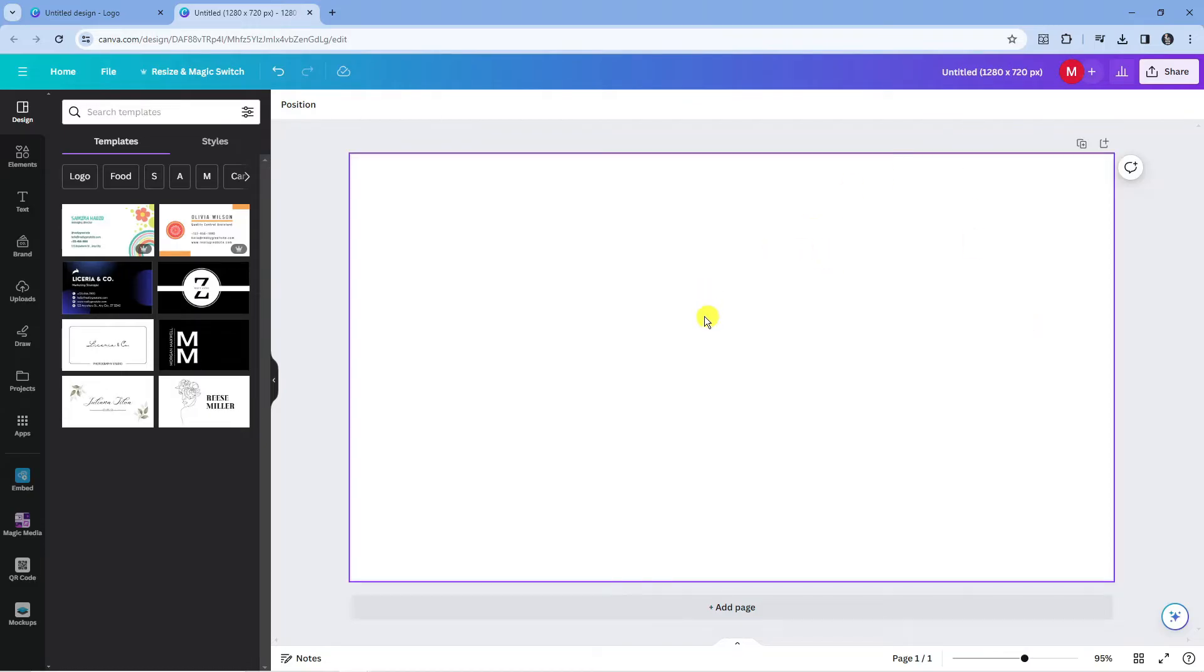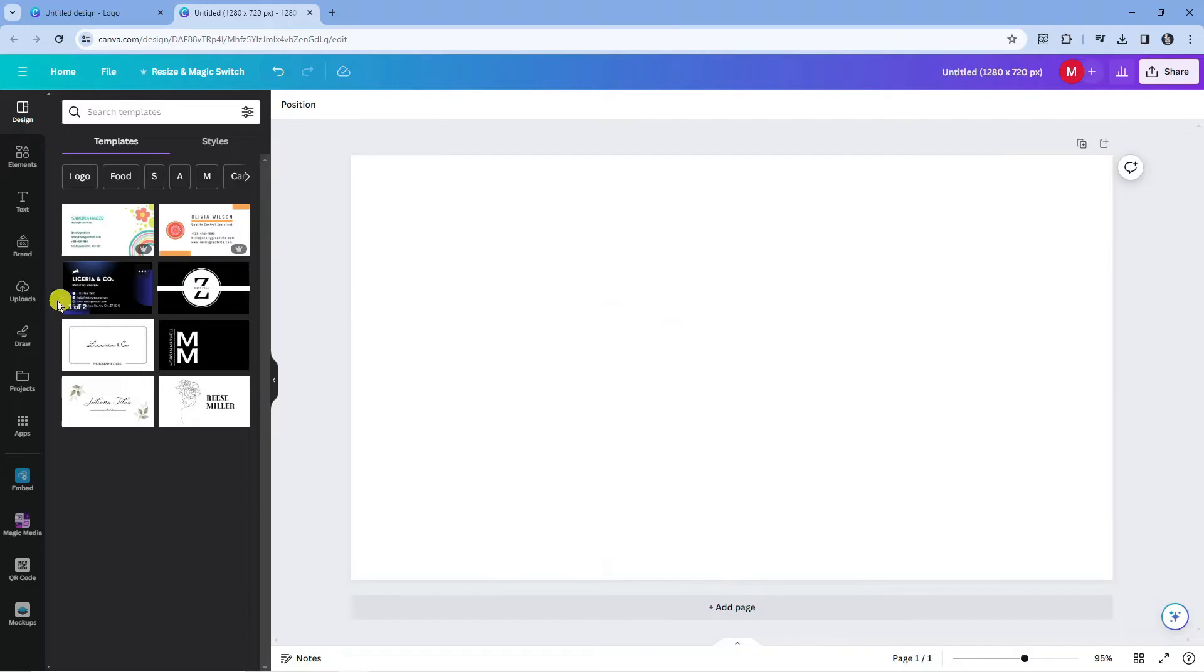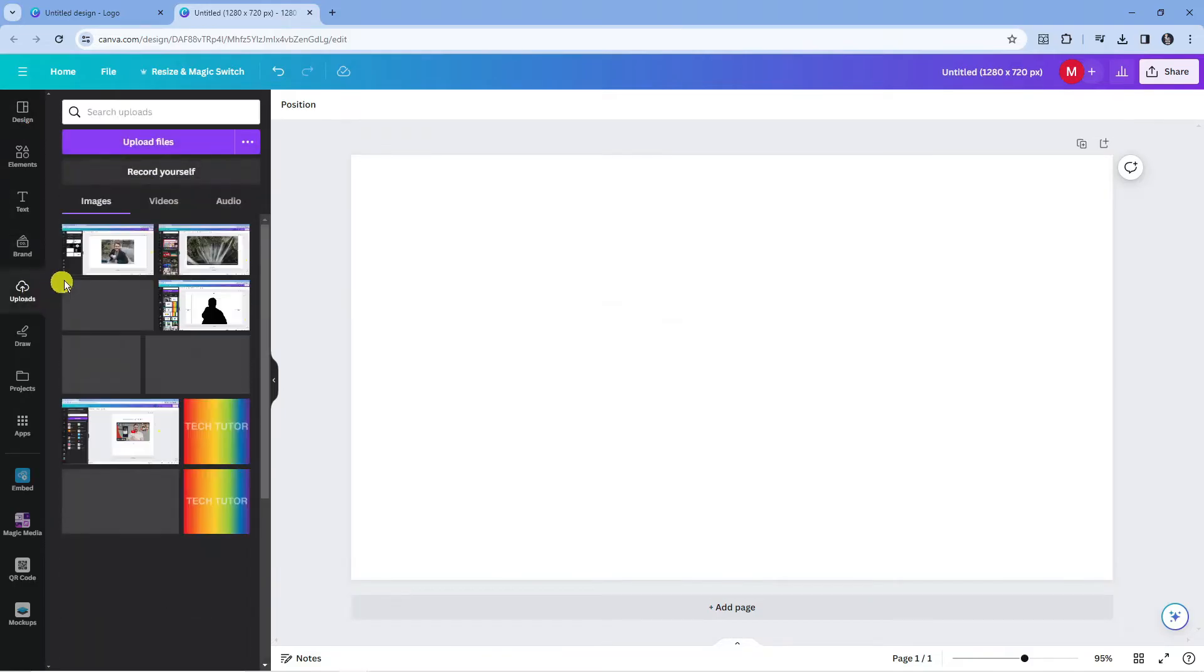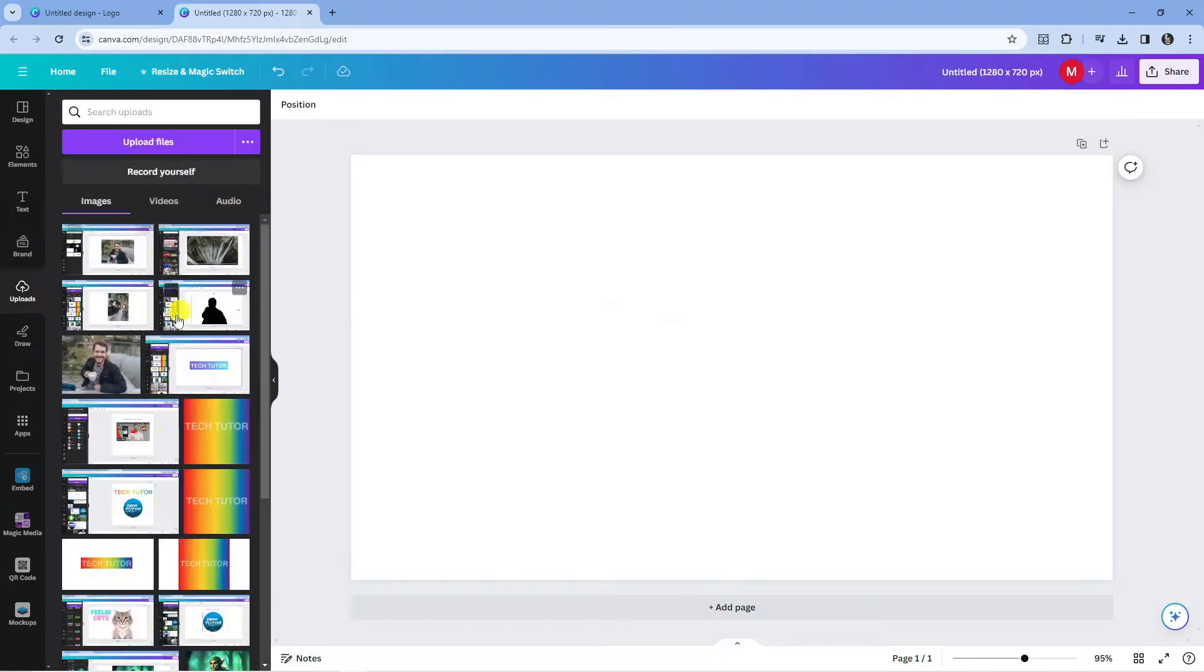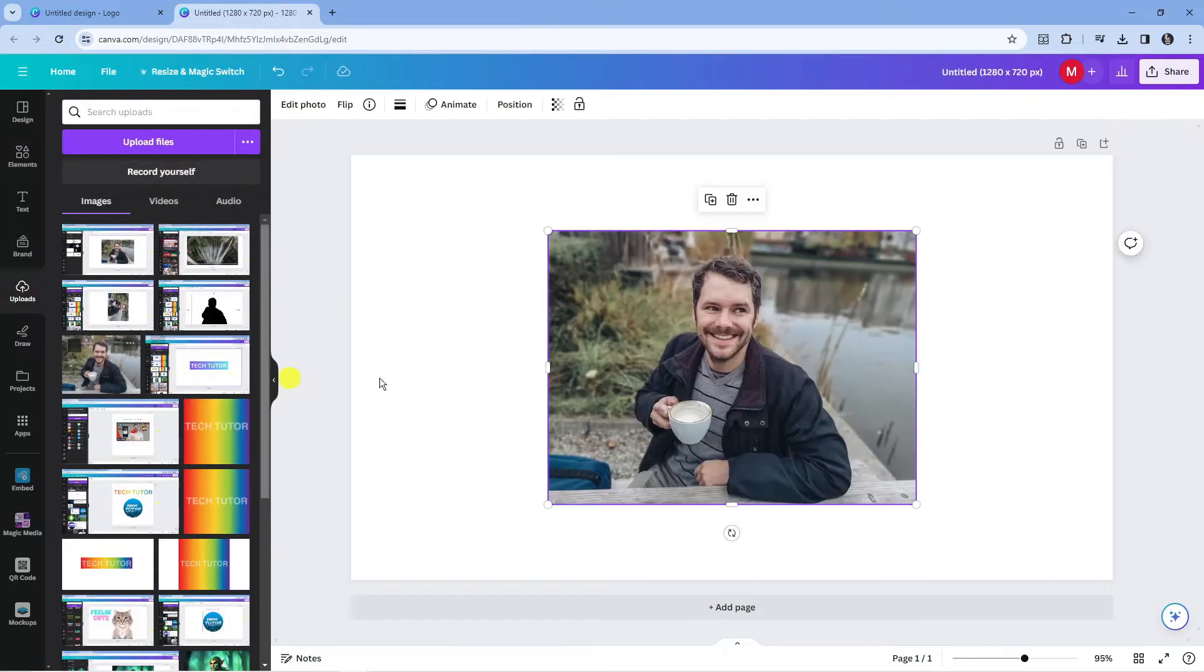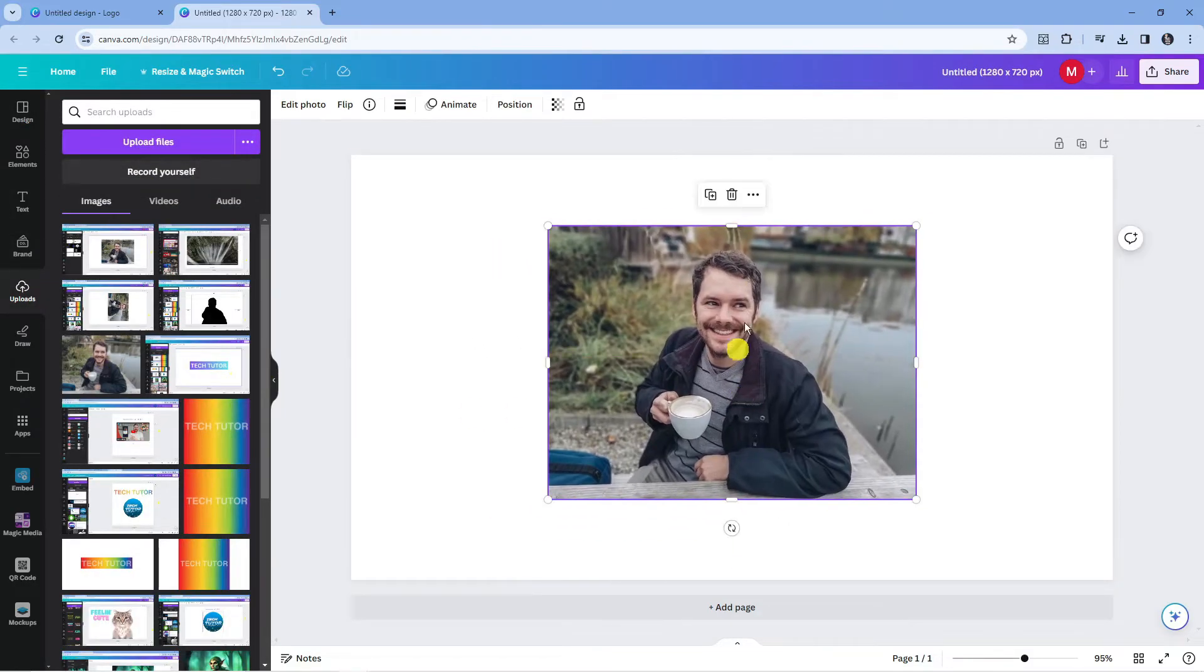So here we are on canva.com. I've just got a blank template loaded. Now the first thing you're going to want to do is add your image to your design. I've just got this one here and what you want to do first is remove the background.